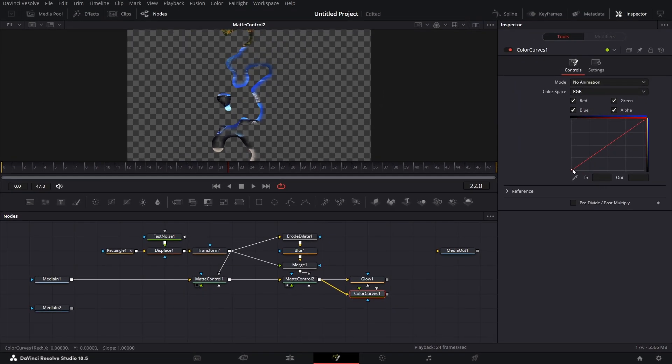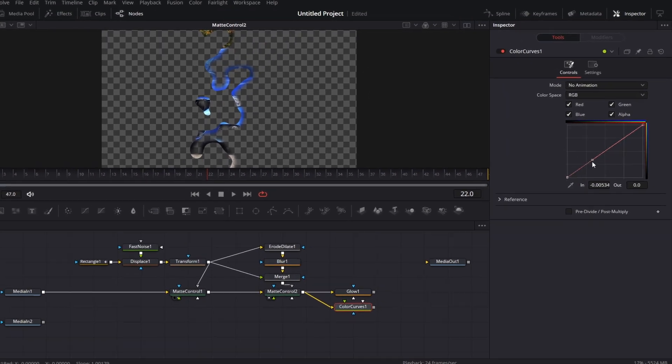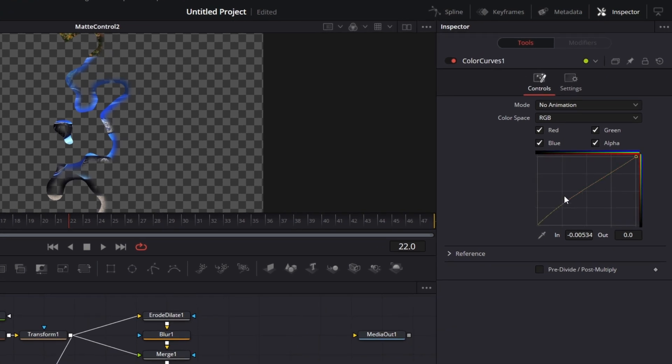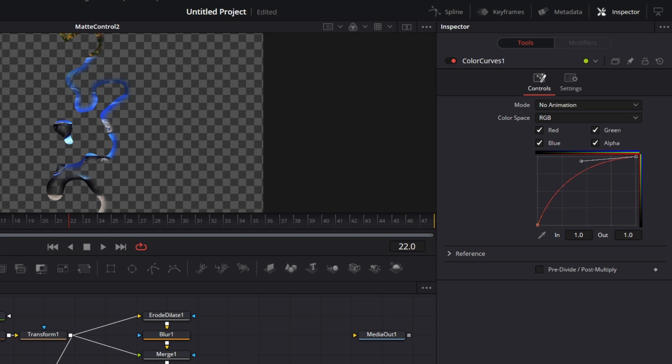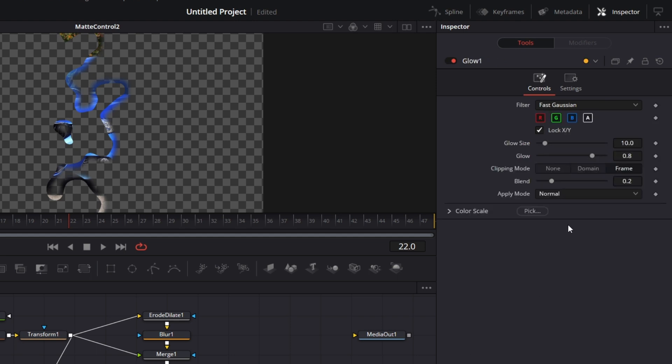I'm going to connect this to the glow node and connect the matte control to the color curves. For the color curves, I just go to this point. Drag this handle up a bit like so. Click on the other point. Drag this handle up a bit like so. Then for the glow node, I just drop the glow size to zero.